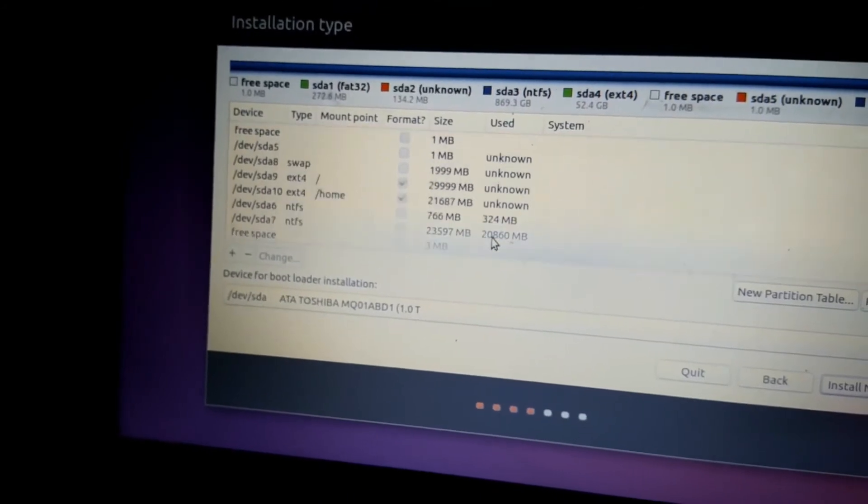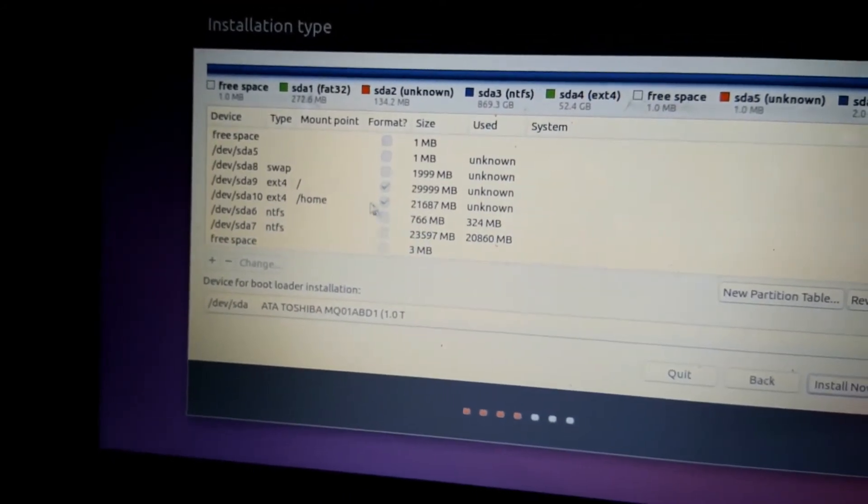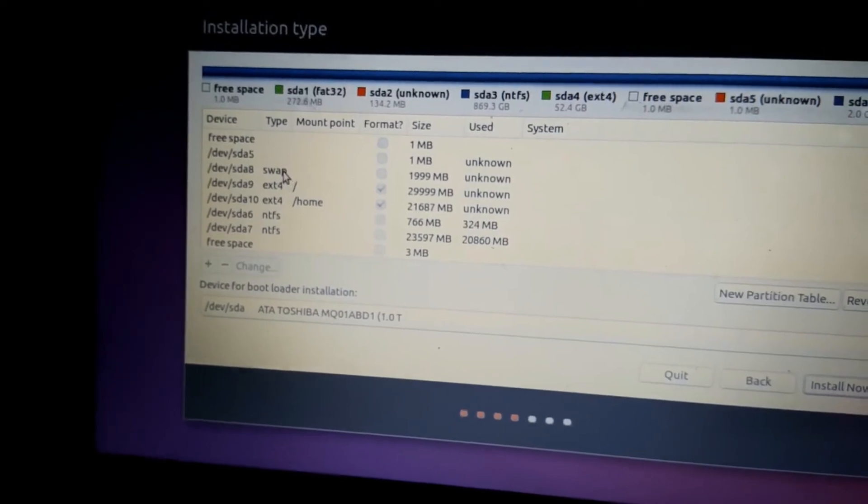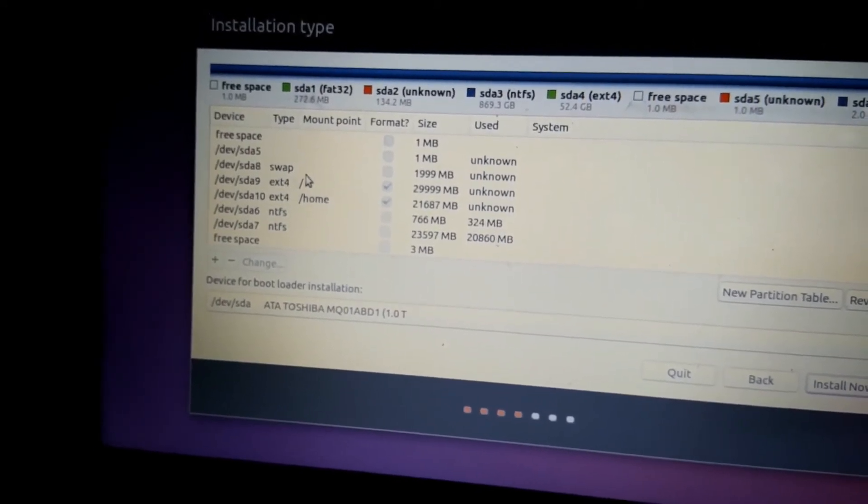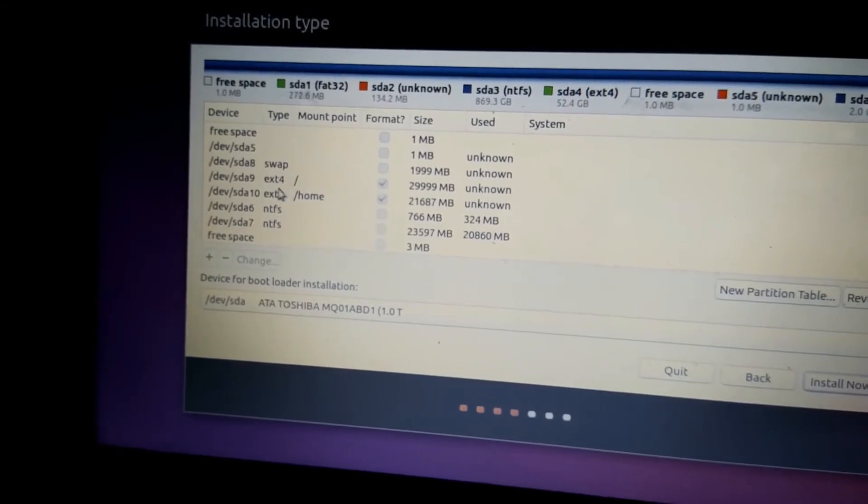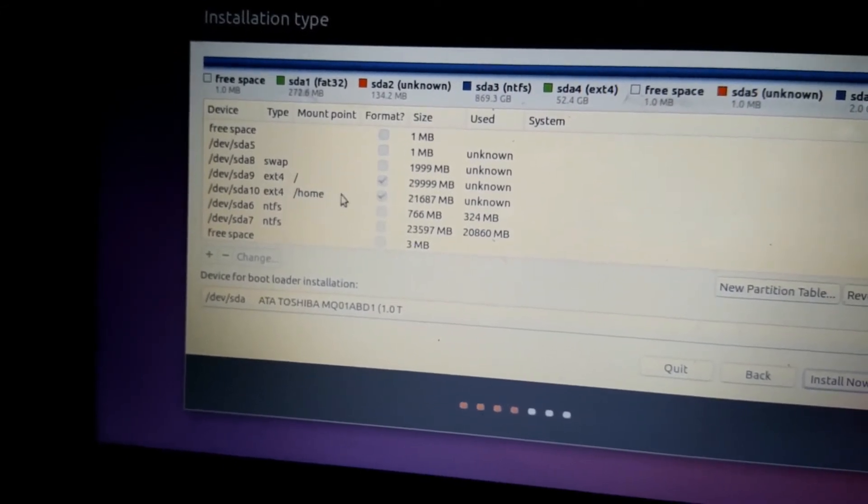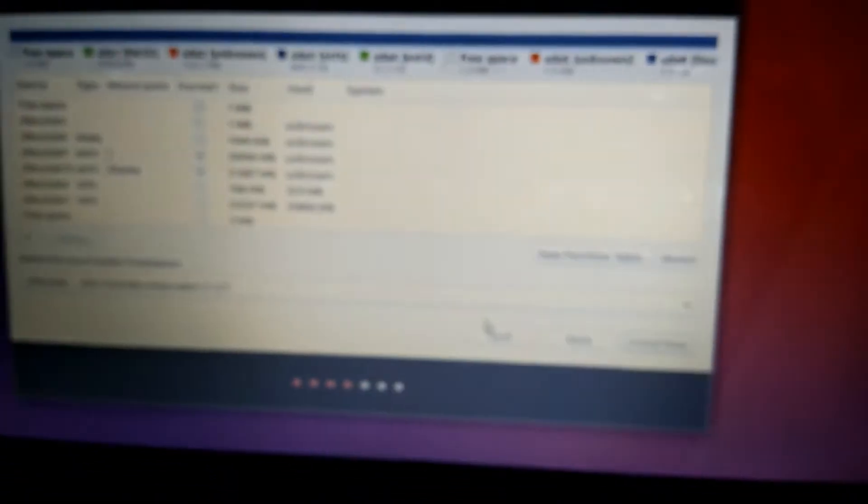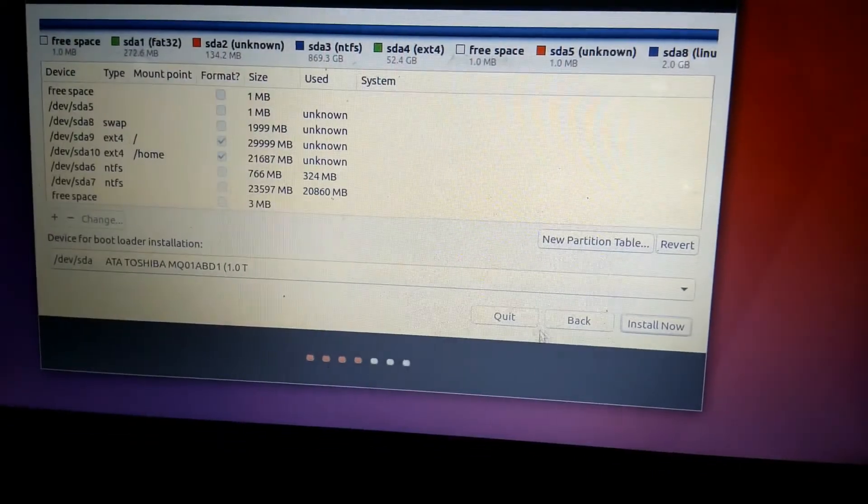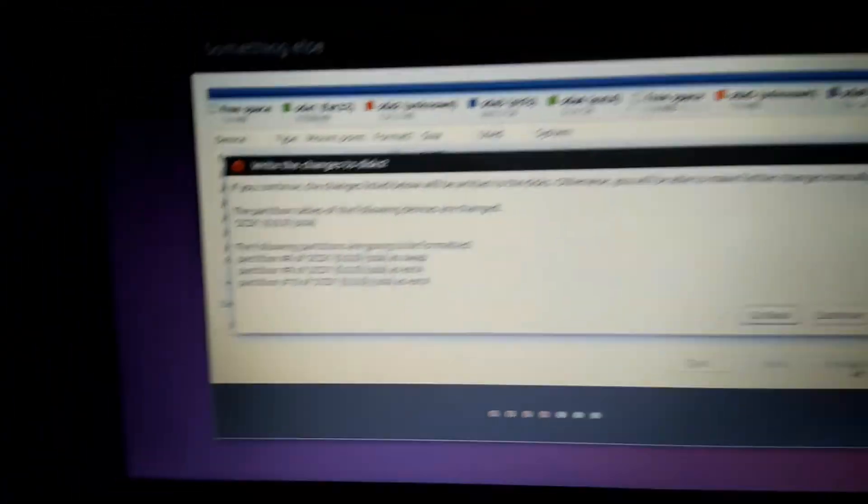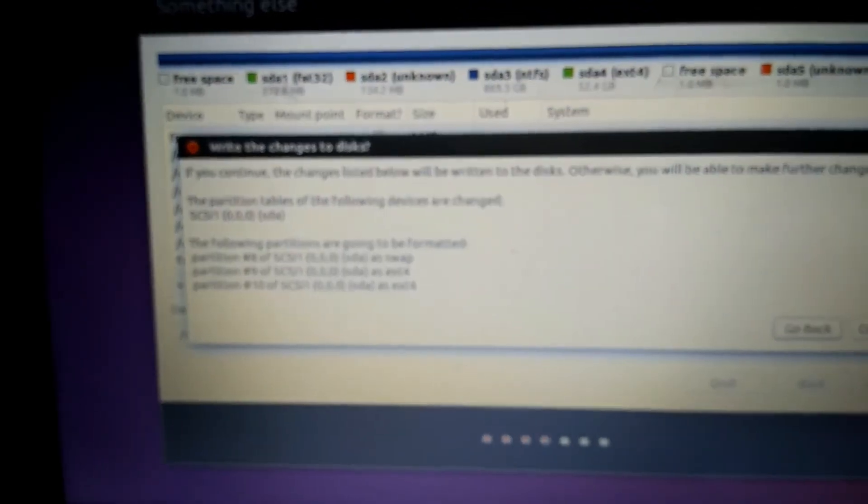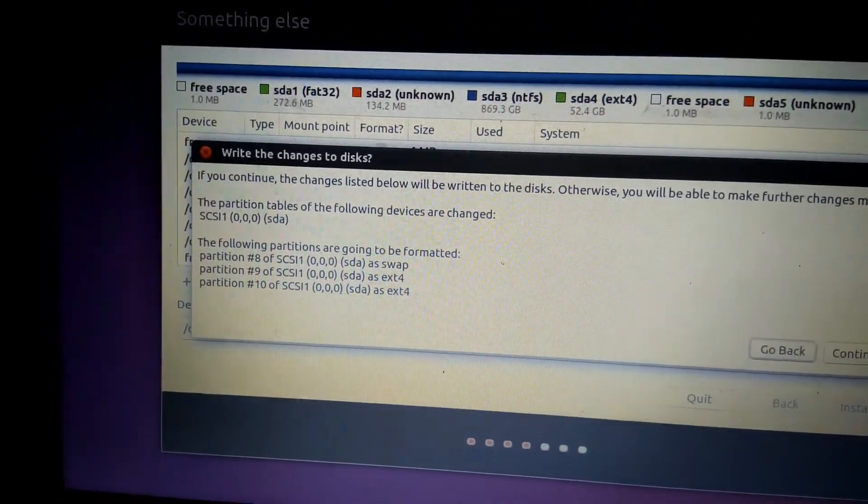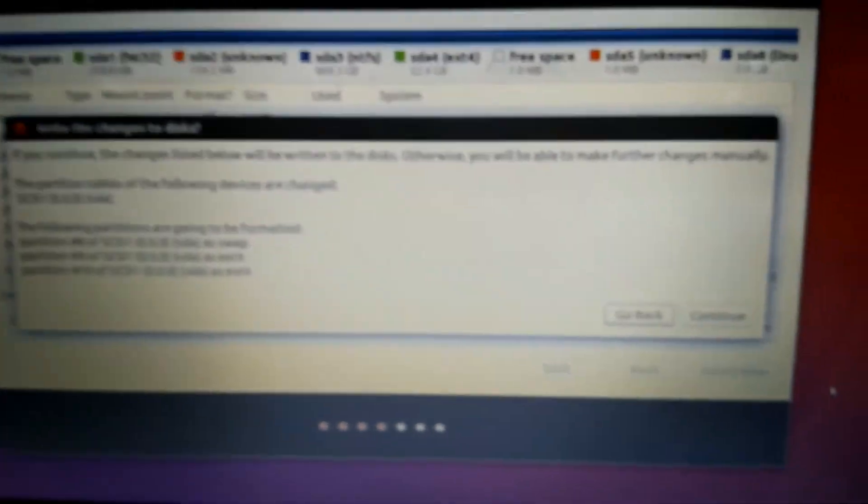Now check the last time you have created correctly: 2 gigabytes for swap, then 30 gigabytes for root, and home 22 gigabytes. That's all, we're finishing it up. Now click Install Now. It will ask to write changes to the disk. Click Continue.